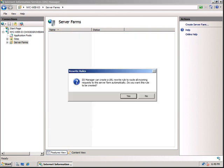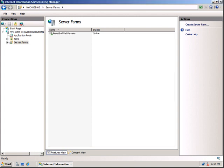So it will give you a popup that IIS Manager can create a URL rewrite to route all incoming requests to this server farm automatically. So any requests coming to this server will now be automatically transferred to this server farm. So click Yes.